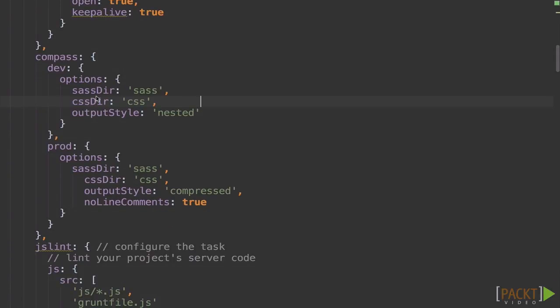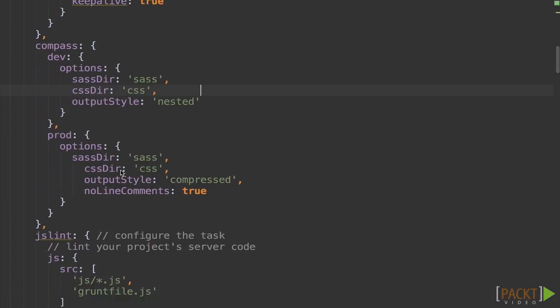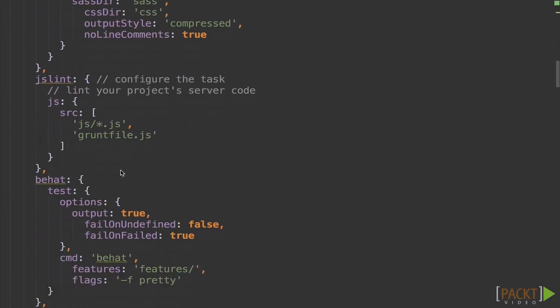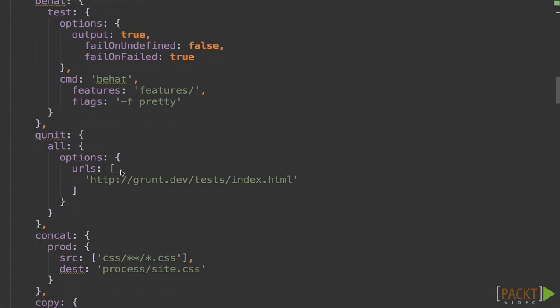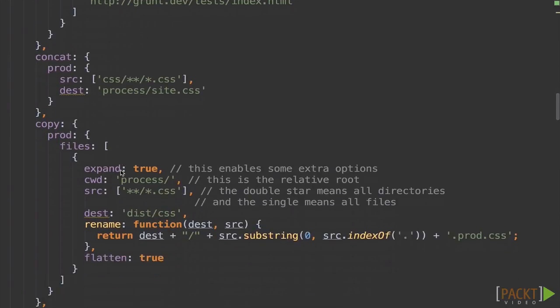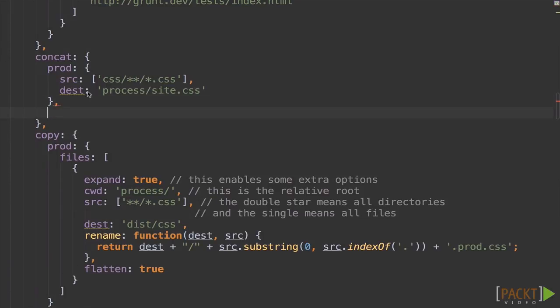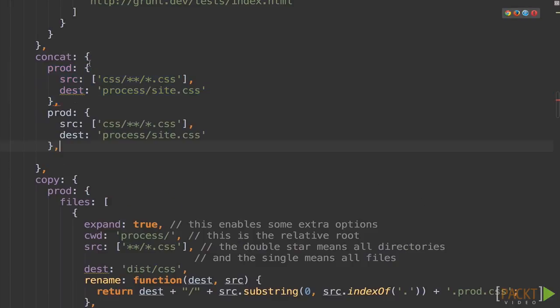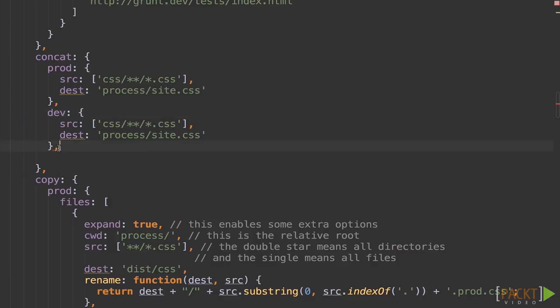Here we have compass which already had a dev and a prod for different outputs. Then we have concat. Let's go ahead and add a new one here. We'll add dev to this. And we will still send it to process because that's the folder we're just using to process stuff.